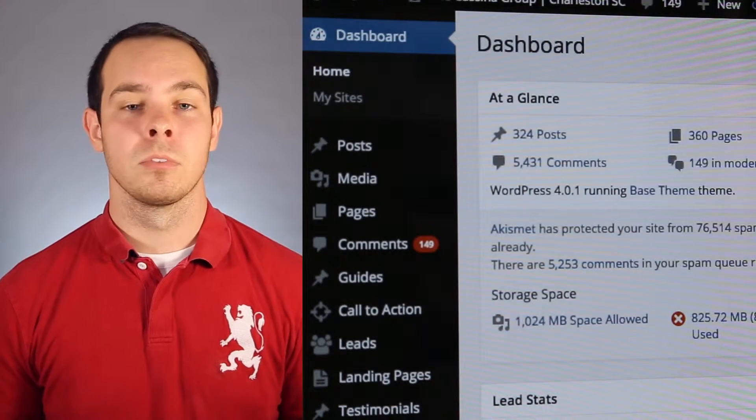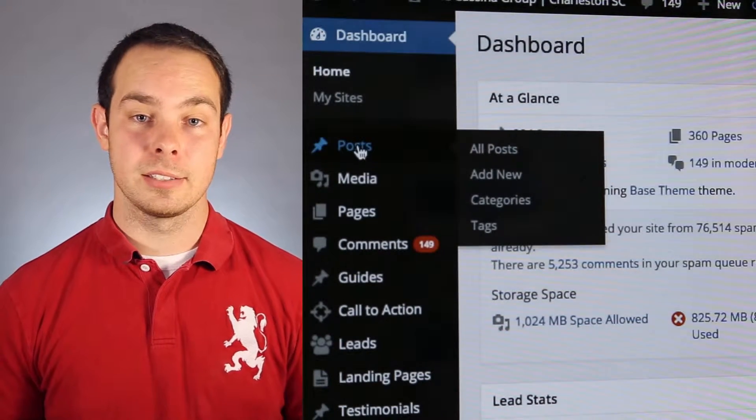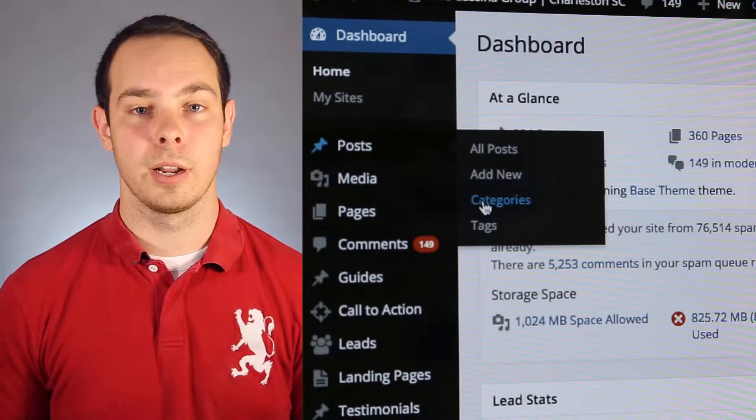Letting your brain run rampant with ideas or jotting down any crazy blog posts does sometimes produce great results, but amidst all these ideas you do still need organization for your blog, which is why the categories and tags options are in WordPress.